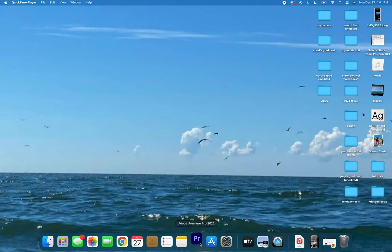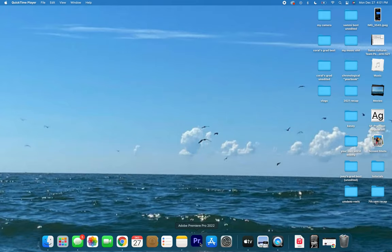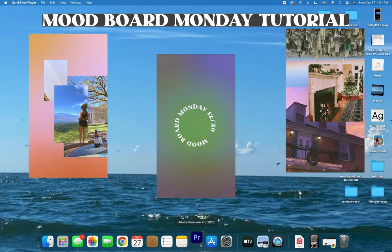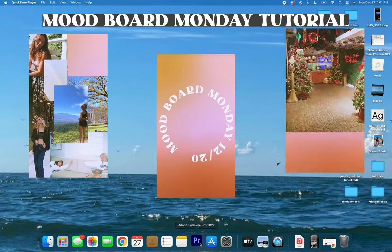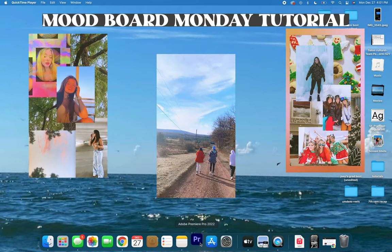All right guys, let's get right into it today. We're gonna be diving into how I make the mood board Monday videos that I post every Monday on UMDAKO. I will put them up on the screen right now, the last three that I did, and today we're going to be doing a fourth one.